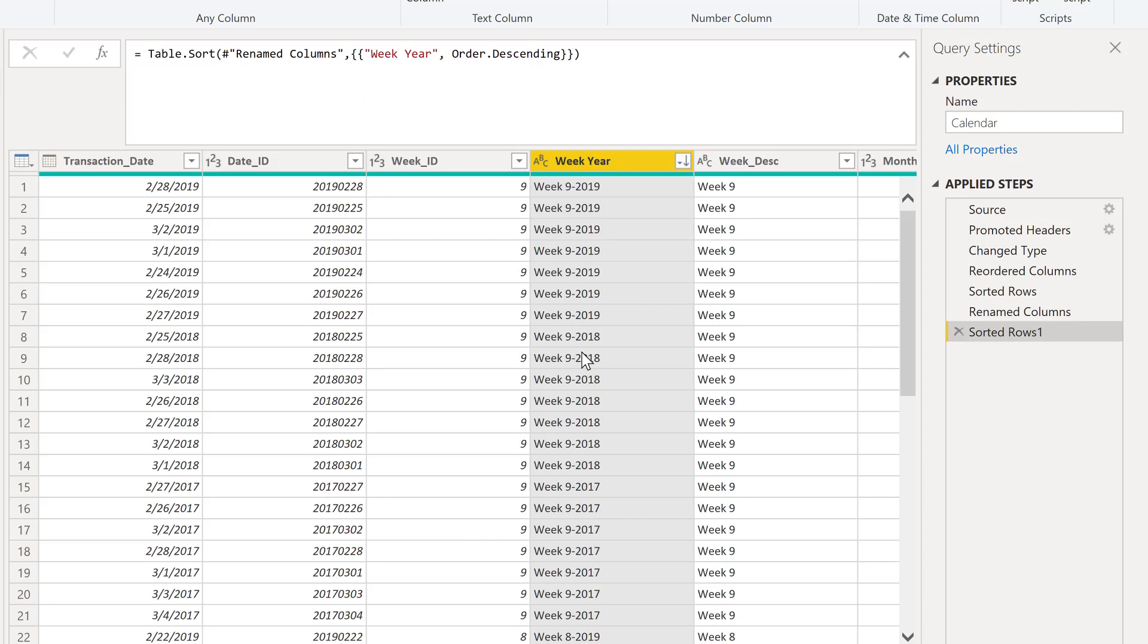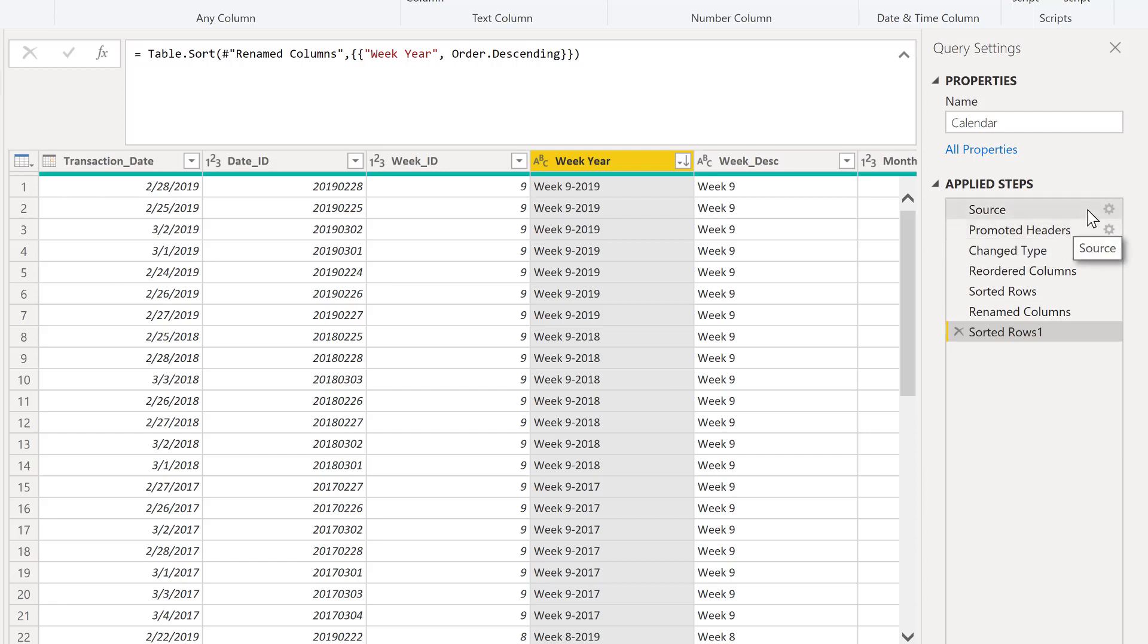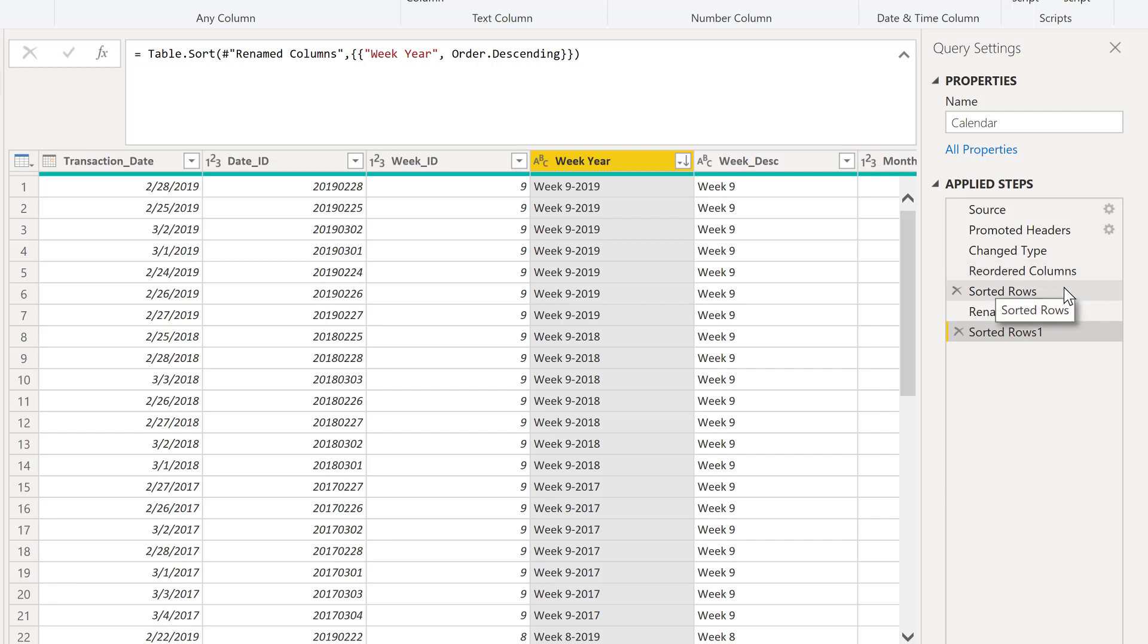What we've done here is we've actually introduced a brand new sort to our applied steps. All right, so the query editor is going through and processing all of these steps linearly. So we're going through source, promoting headers, we're changing our type, we're reordering columns, we've sorted by our week ID column.